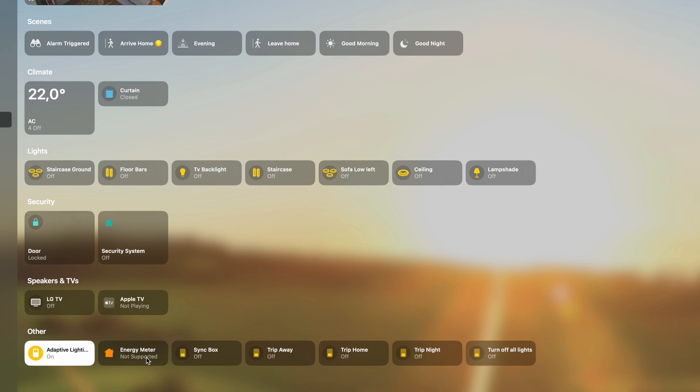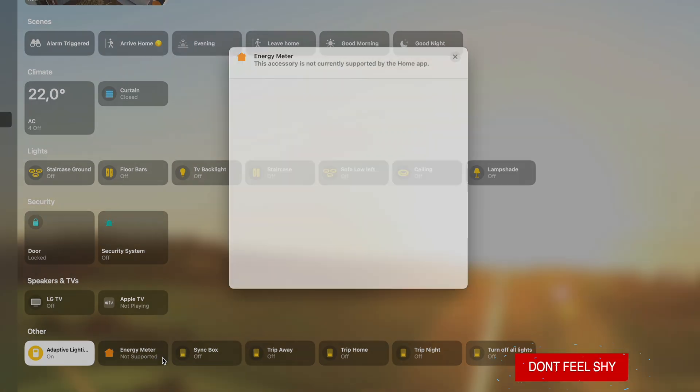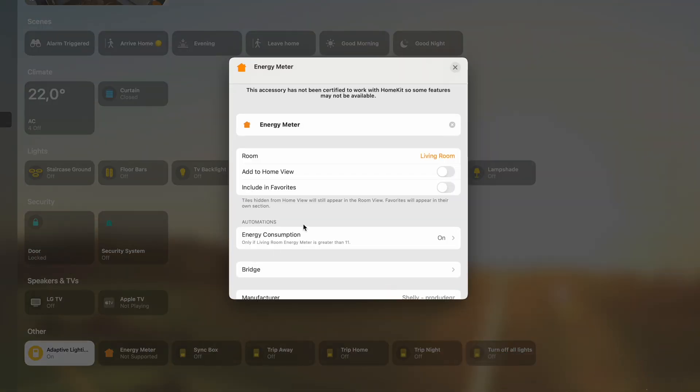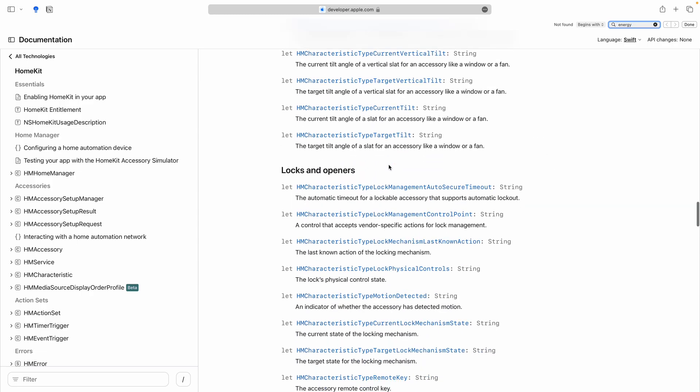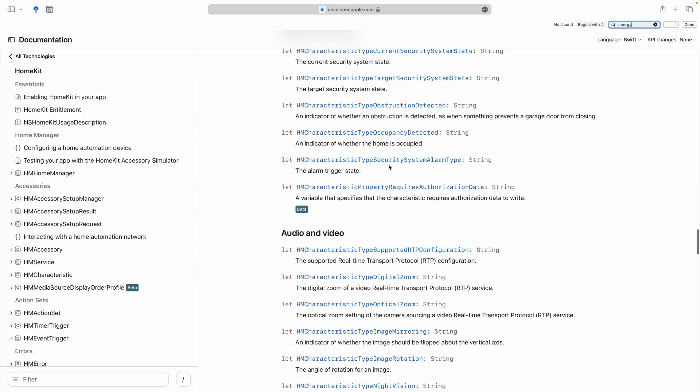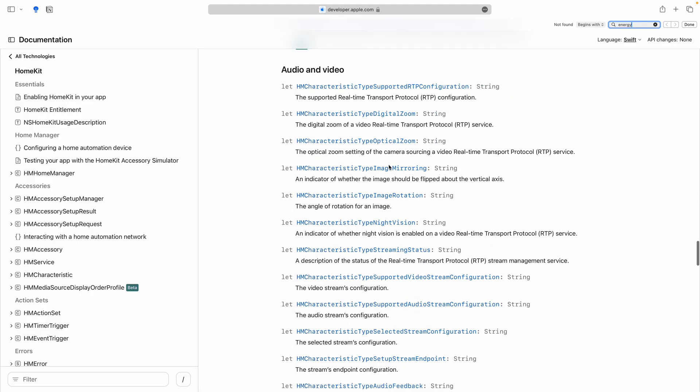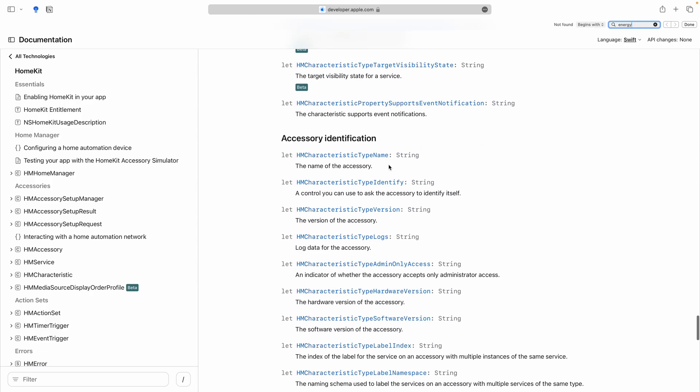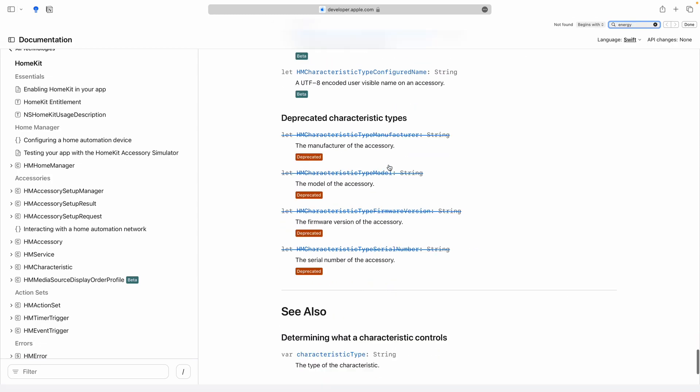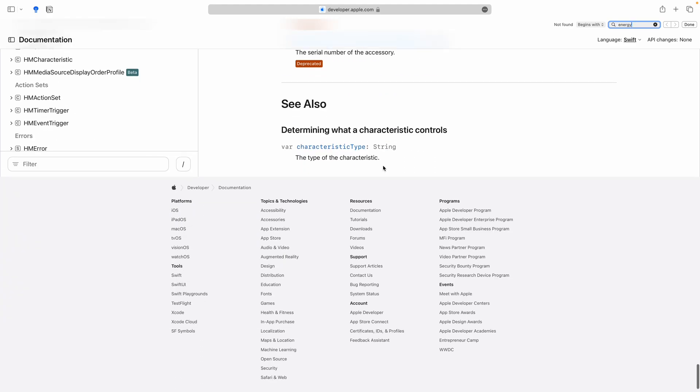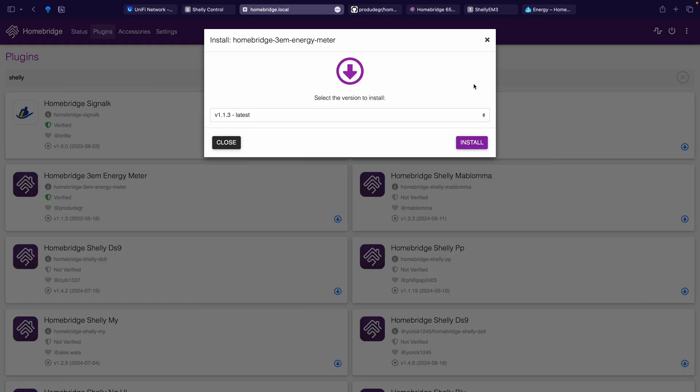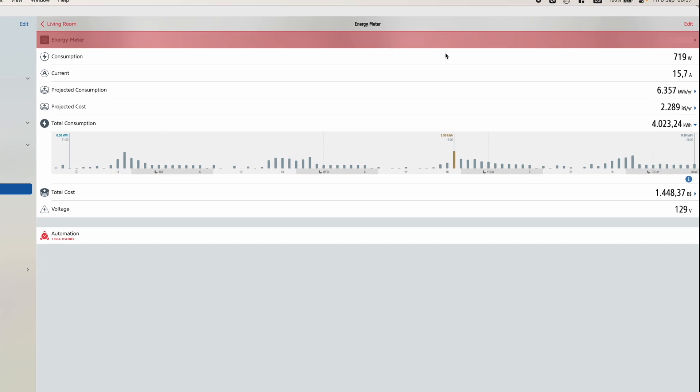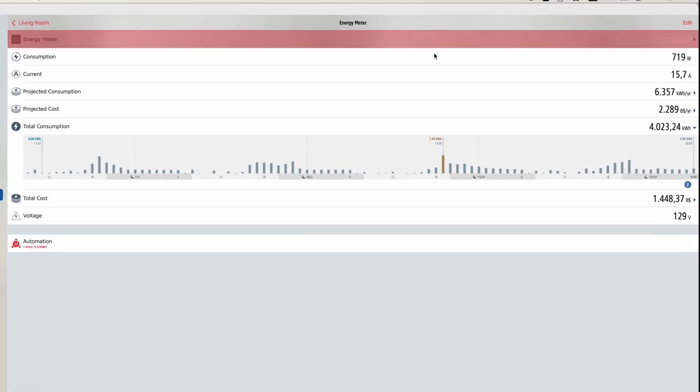However, for us Apple users, HomeKit doesn't currently support the energy characteristic. I even checked the latest documentation, and unfortunately, there's no mention of the term energy. But thanks to this HomeBridge plugin, we can still expose those consumption values directly to the Eve app.